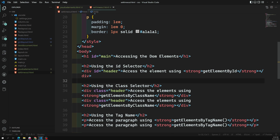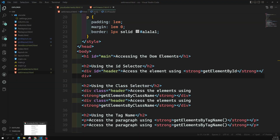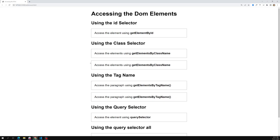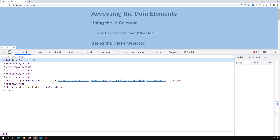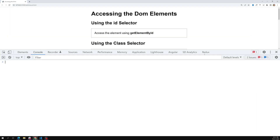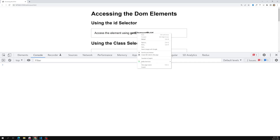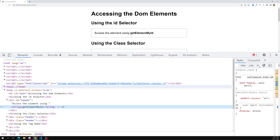Let's see an example. Here we have a div with id equal to 'header'. I want to access this element using getElementById. Normally we can access this element using document.body.children, but we want to access it using the available methods. Right now I'm using only the console so we can have a clear understanding. I'm opening the console in the inspect element. This is the element I want to access — the div with id='header'.